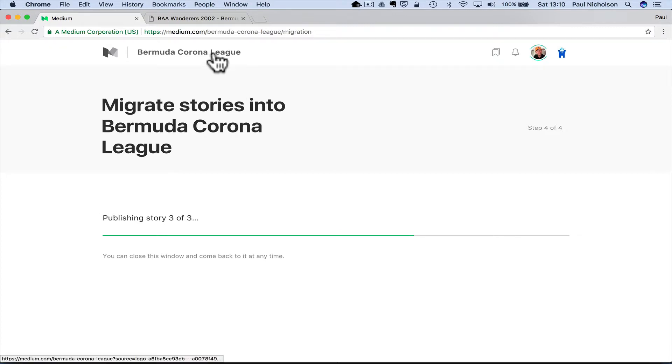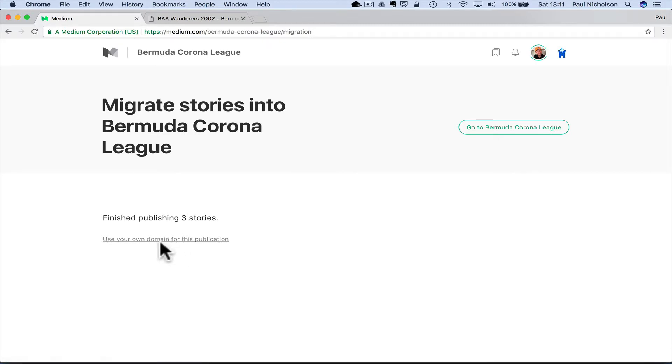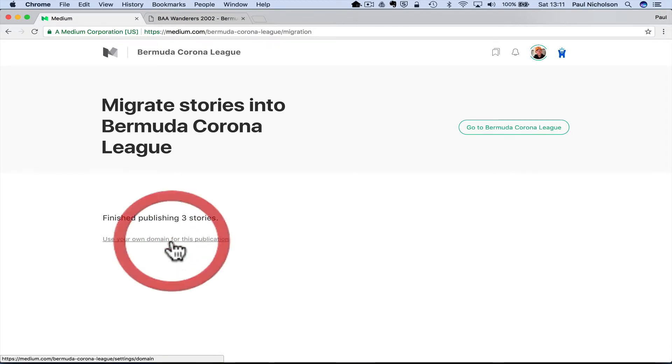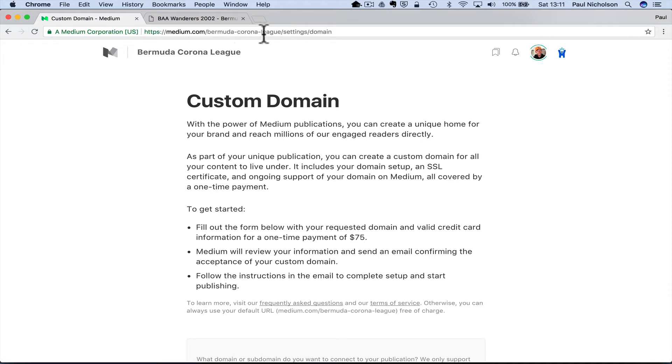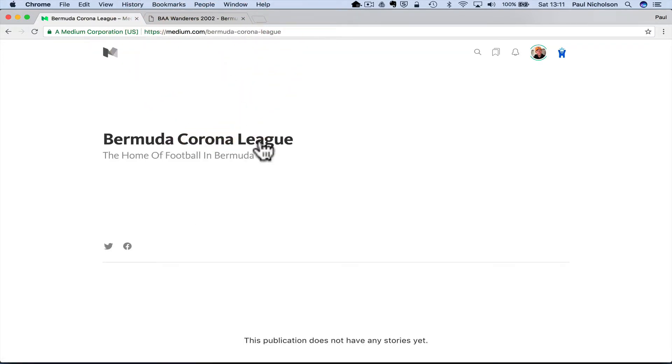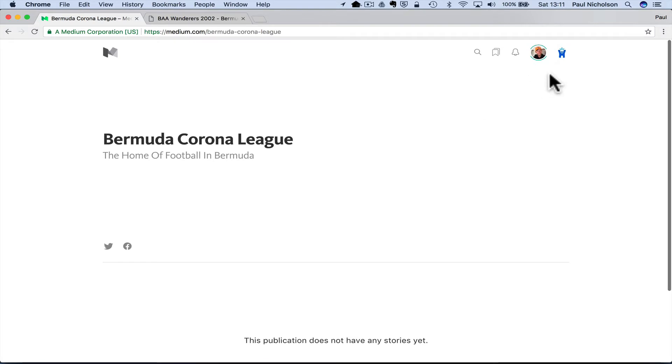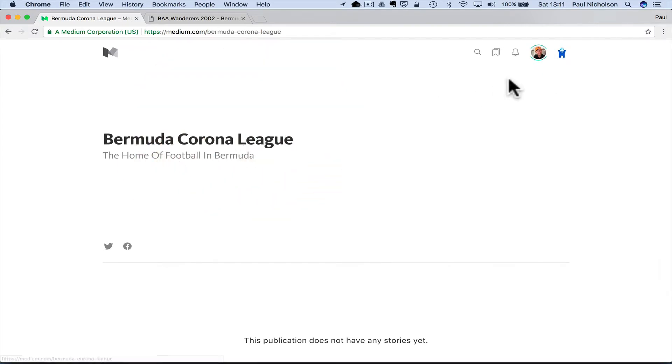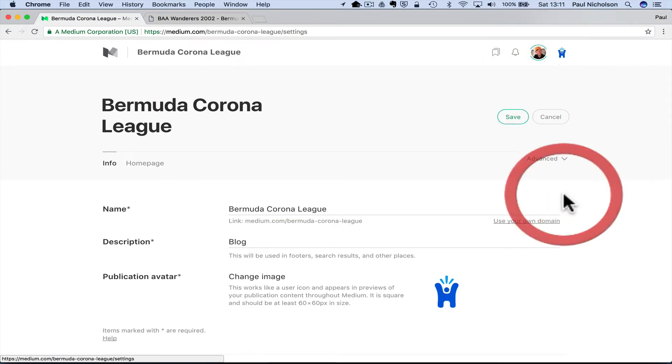So when it's done, I will be able to go to that Corona League publication and they'll be there. So this is where you use your own domain as well. It cost $75 to change that. At the moment it's medium.com forward slash Bermuda Corona. You can change that to your own domain name.